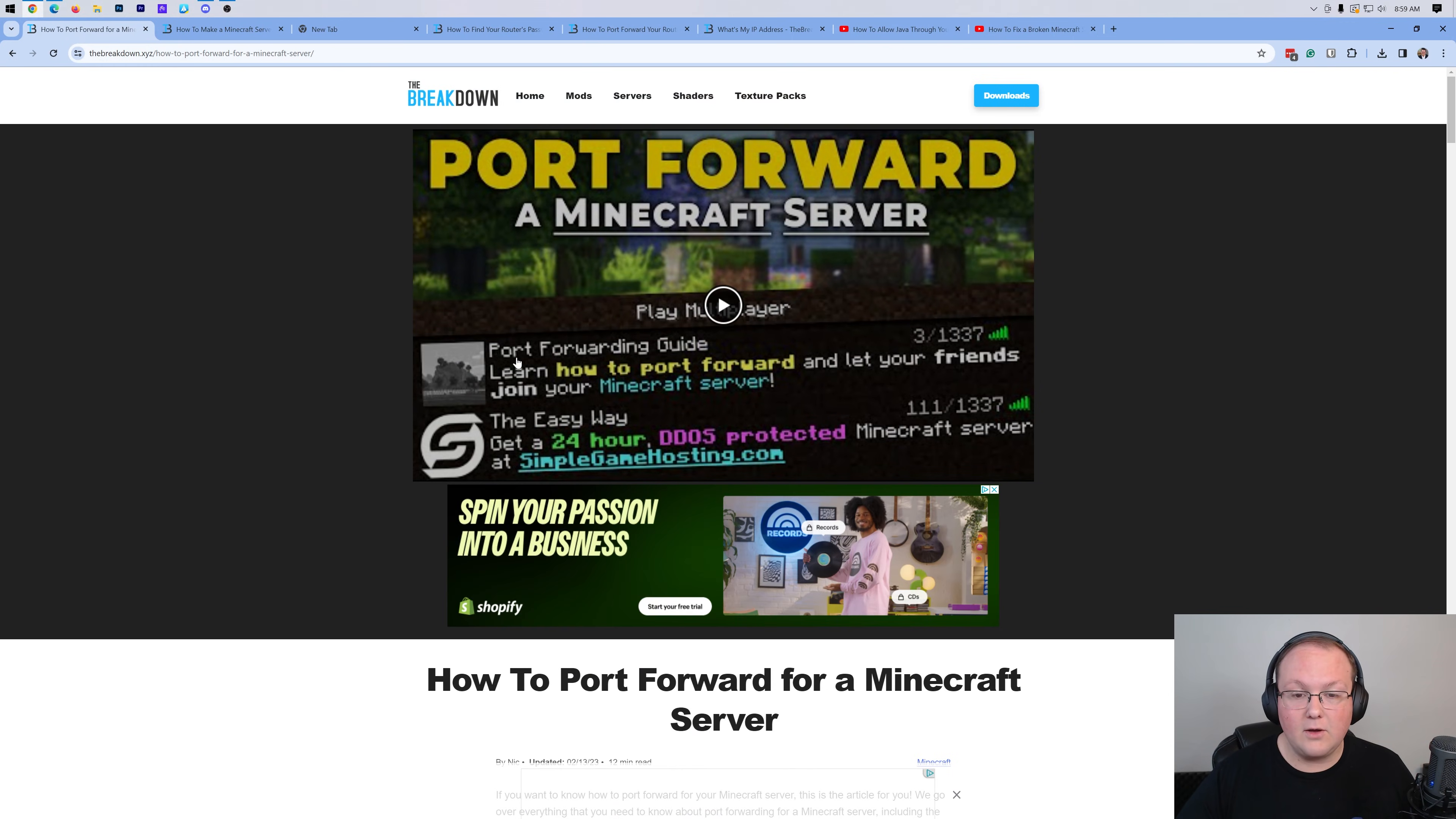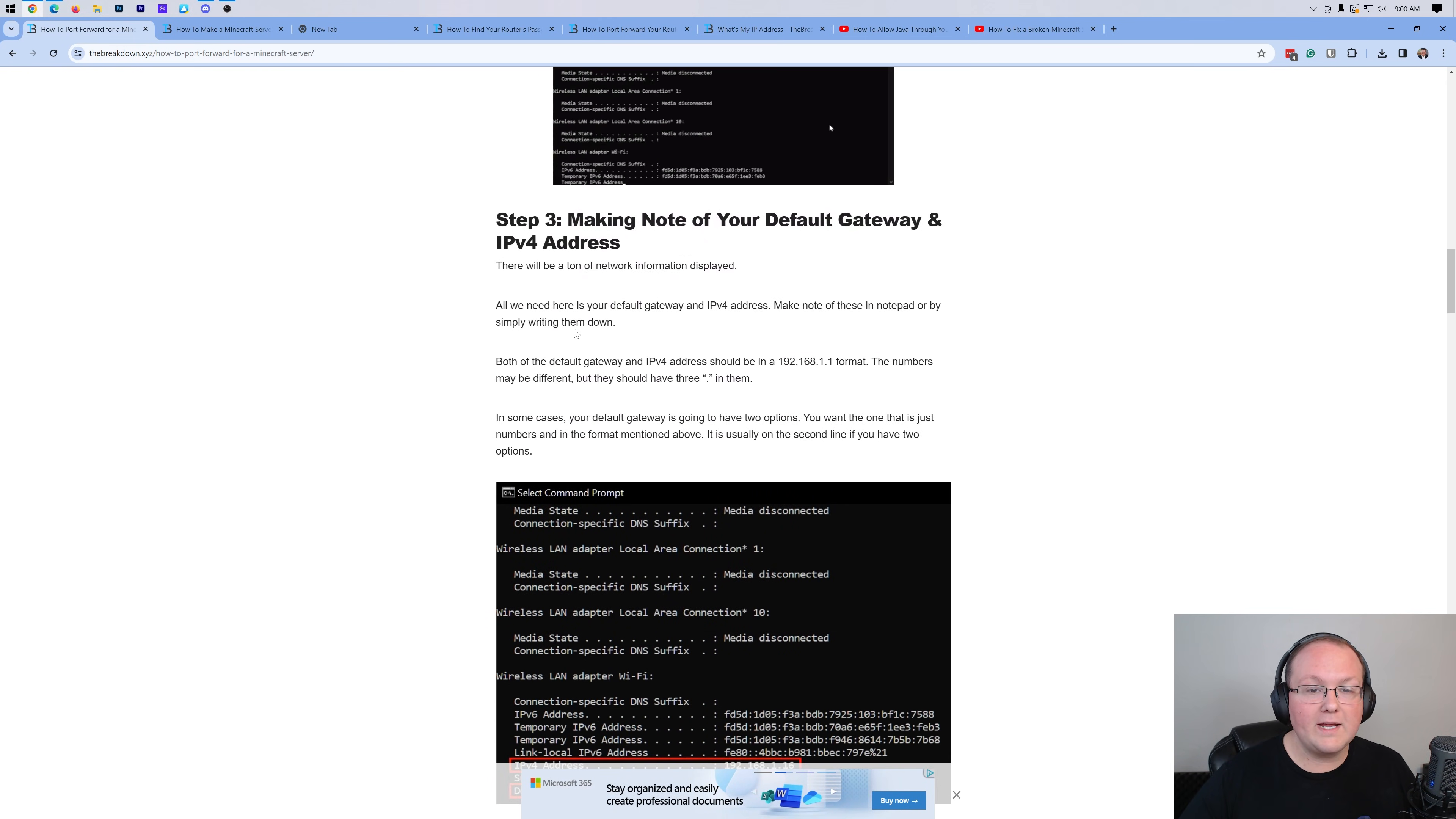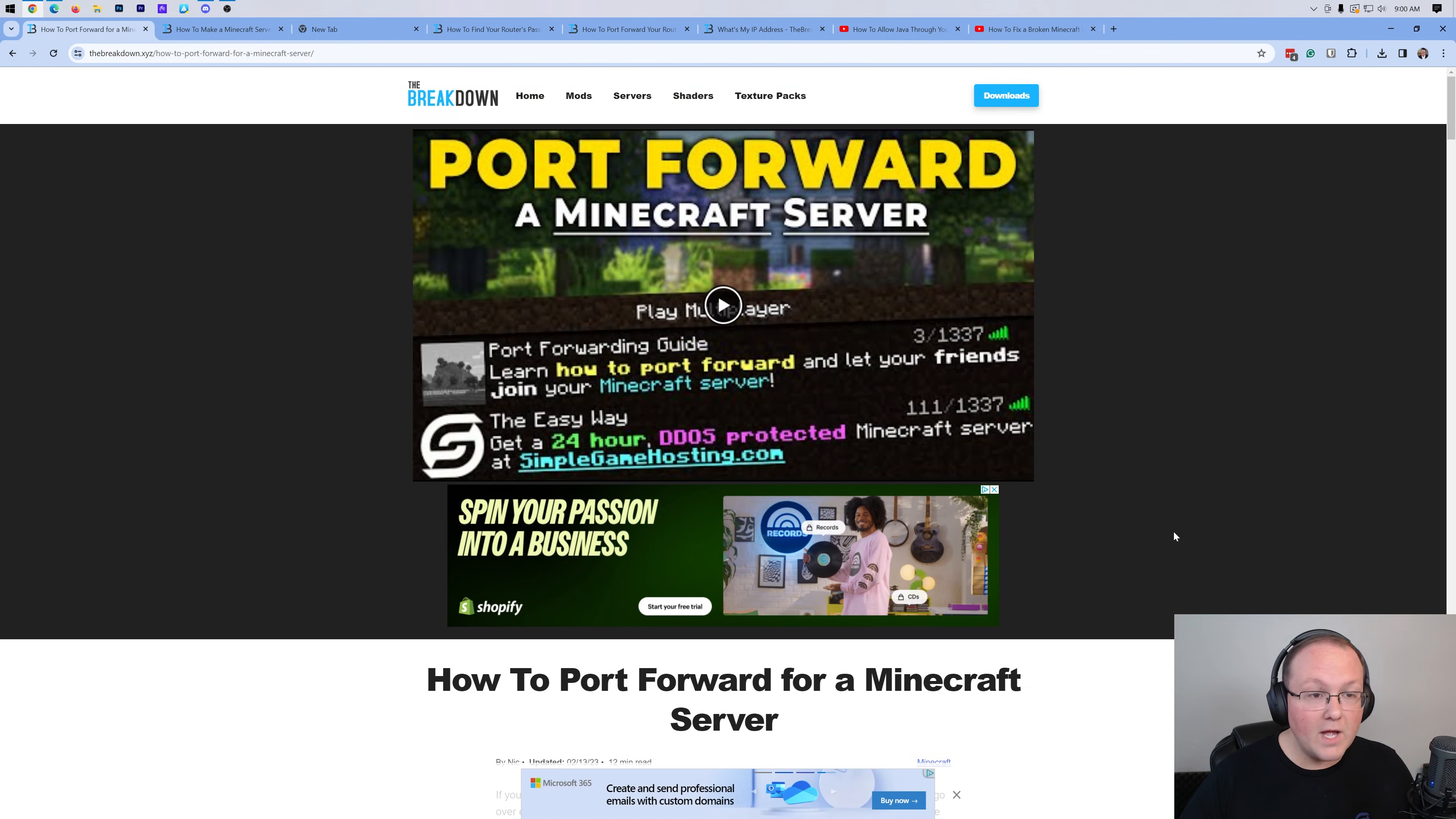First things first, we do have an in-depth text guide in the description down below. I actually prefer text guides a lot of the times when doing tutorials like this. And so because of that, we do have this provided for you. Let's just go ahead and jump on into it.